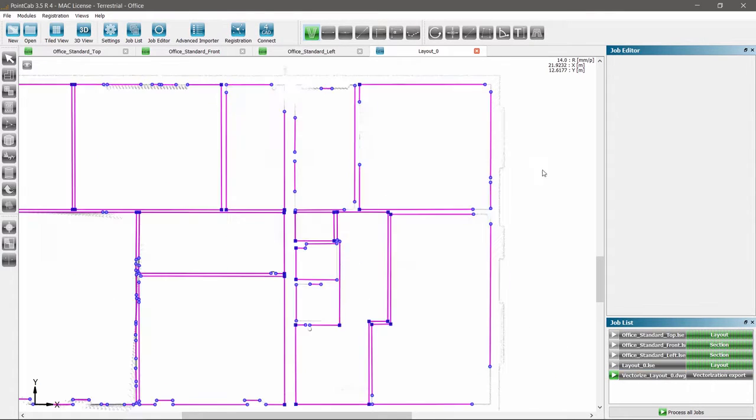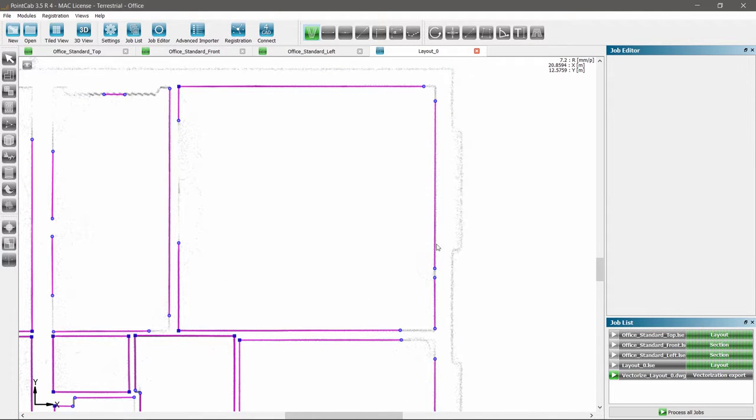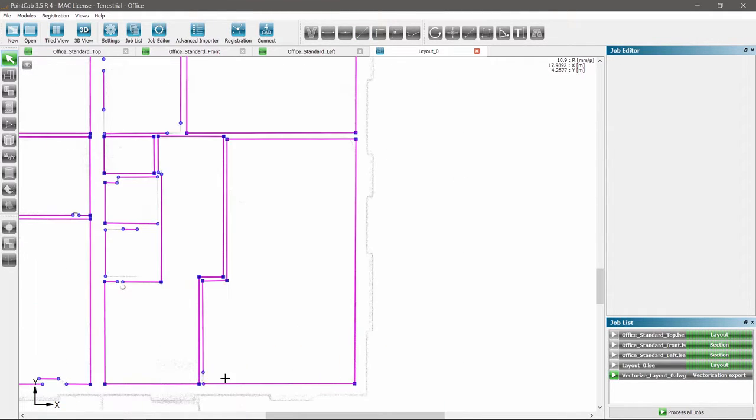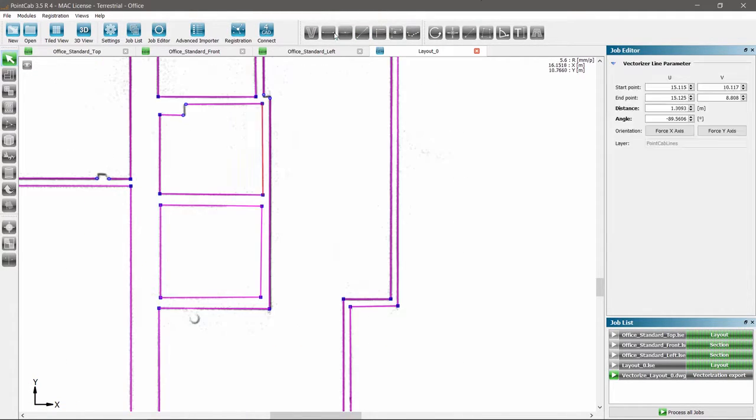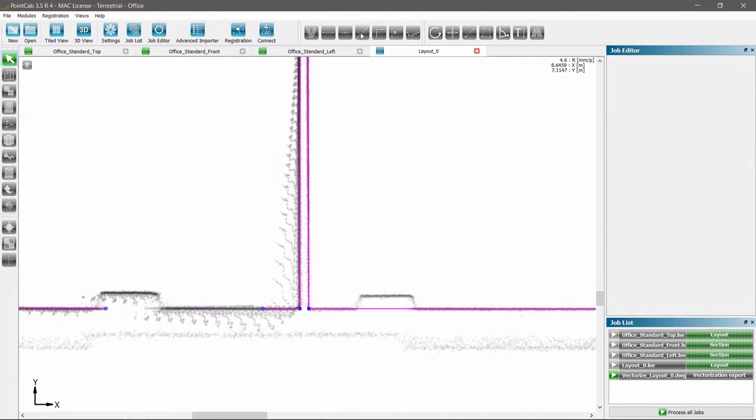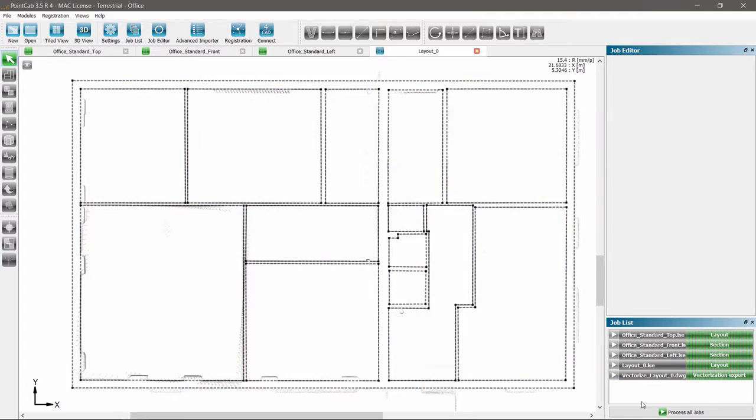Guided vectorization helps quickly and almost fully automatically generate 2D plans. Smart tools easily complete all missing lines within minutes and export into all common CAD systems.